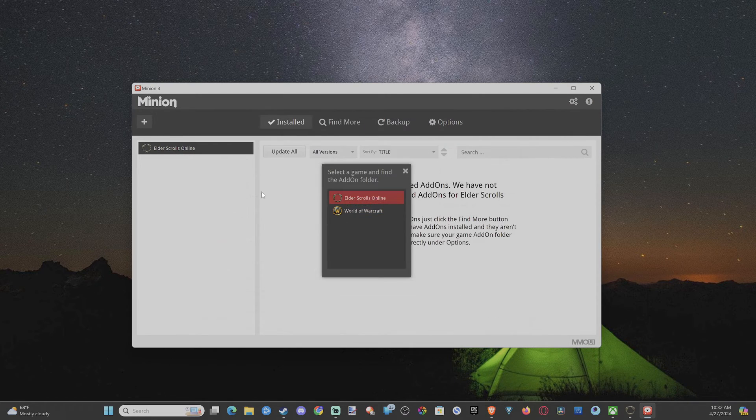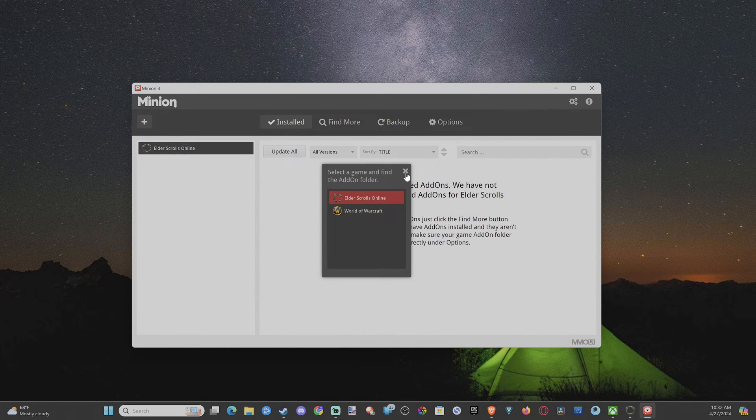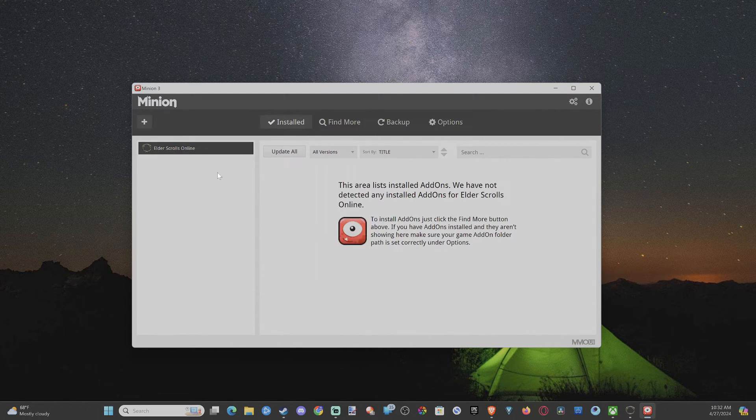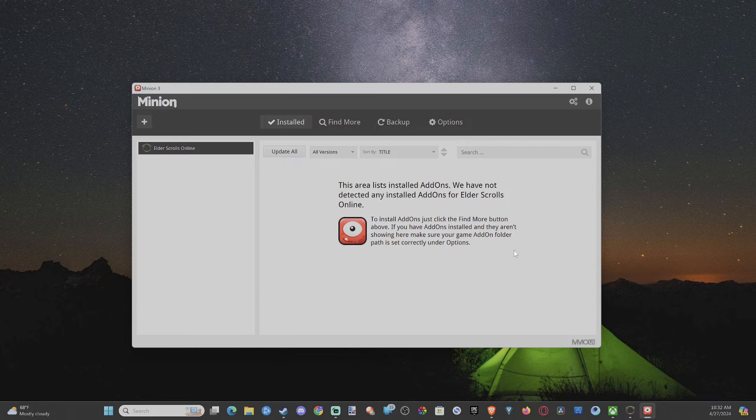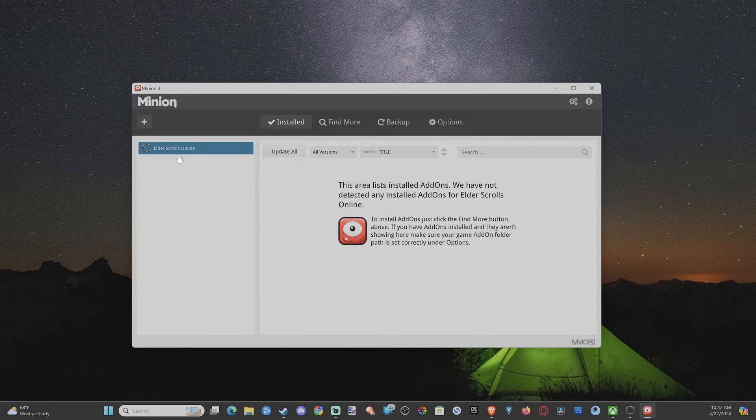So select this folder and add it. And then you want to go ahead and restart the client. And Elder Scrolls Online should be added here now.